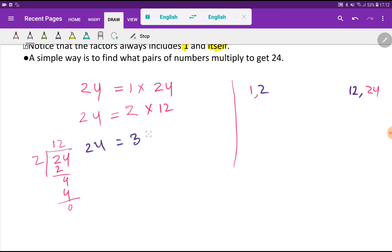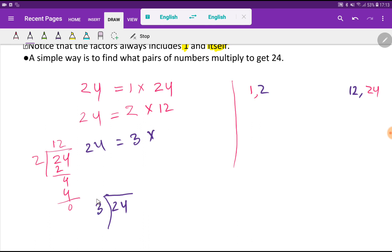Next, I take 3. I check: is 24 divisible by 3? The divisor means the number of members in a group. With groups of 3, you can form 8 groups — 8 times 3 equals 24 with no remainder. So 24 is divisible by 3, and the quotient is 8. Therefore, 3 and 8 are factors of 24.